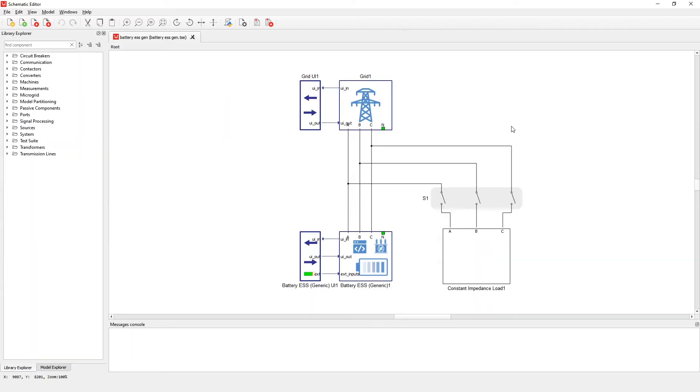As you probably know, the main motivation for this new generic component is that compared to our legacy component, it provides easier and more practical parameterization from the system integrator's point of view. Also it includes new functionalities expected to be found in real life applications such as protection, sync check and so on.